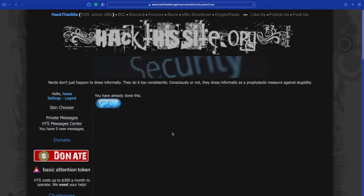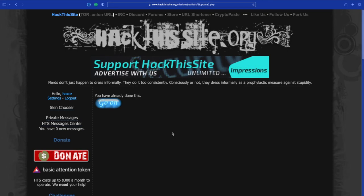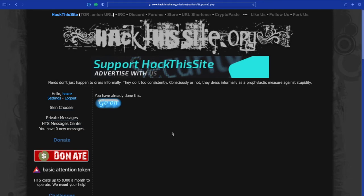SQL injection is like hacking 101. Being able to do basic SQL injections is an essential skill.